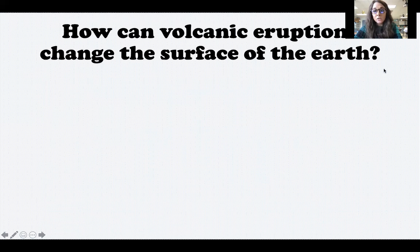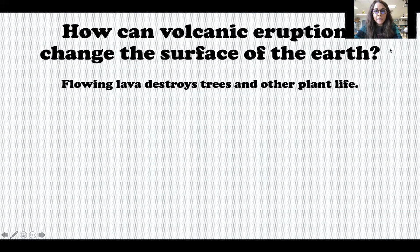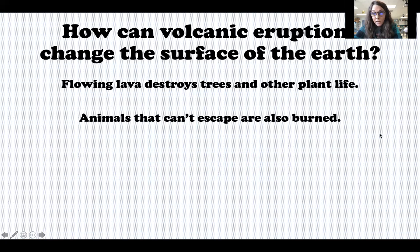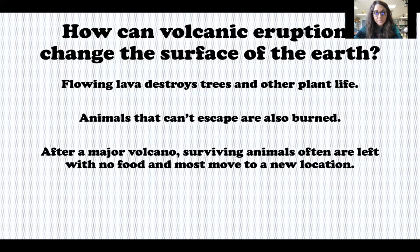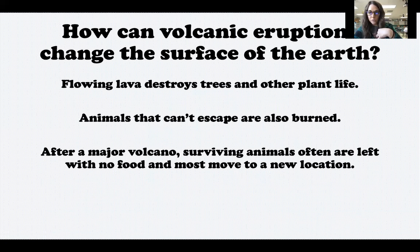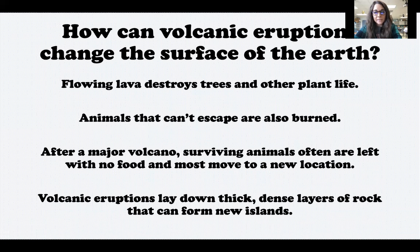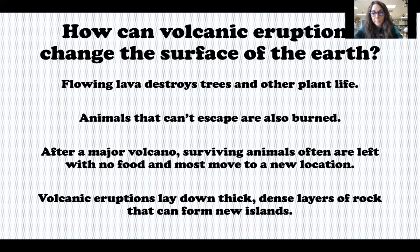How can volcanic eruptions change the surface of the earth? Flowing lava can destroy trees and other plant life. Animals that can't escape the lava sometimes are not able to survive. After a major volcano, surviving animals are often left with no food and are forced to move to a new location. Volcanic eruptions also lay down thick, dense layers of rock that can form new islands — some of the Hawaiian Islands were actually formed this way.